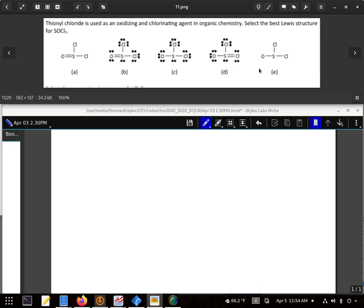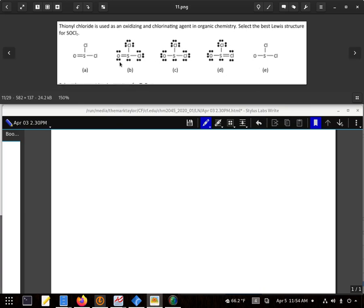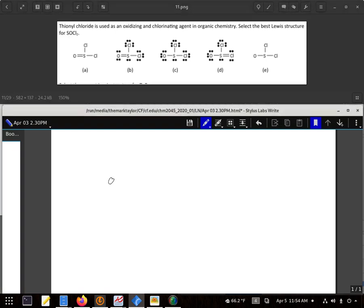There's no way that A and E are correct. So let's see, does B have the right number? Counting: 2, 4, 6, 8, 10, 12, 14, 16, 18, 20. Yep, that looks fine. So does C, so does D. All three of the middle ones have the proper number of electrons.